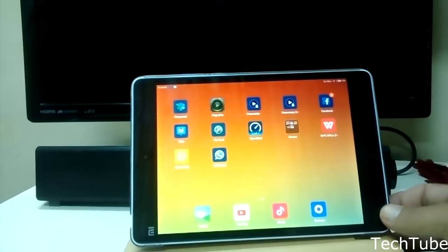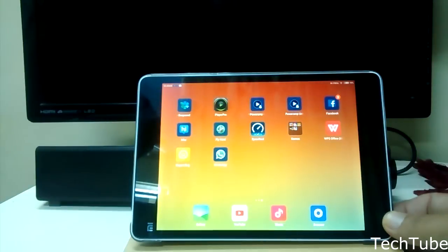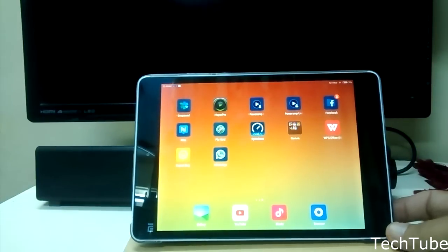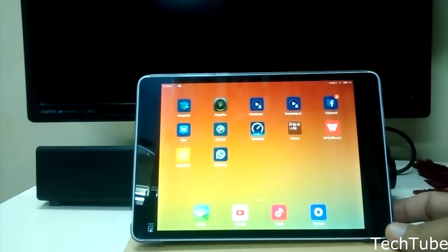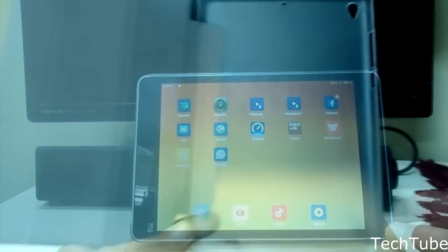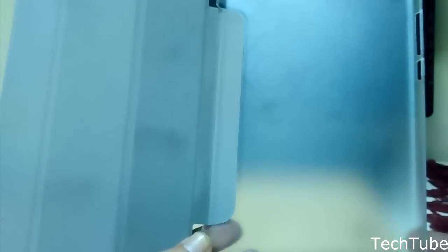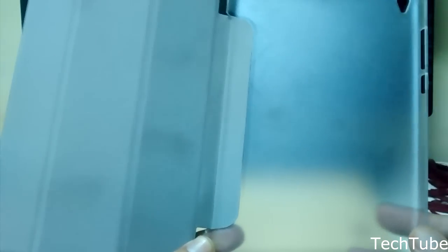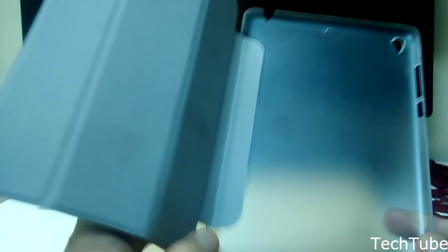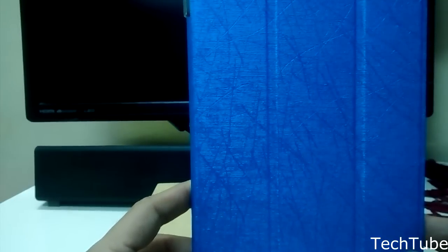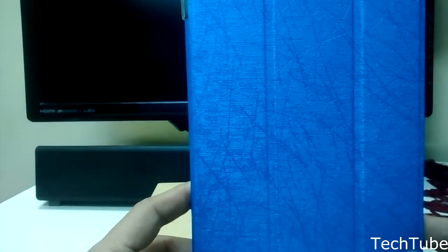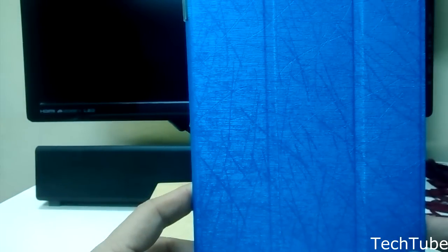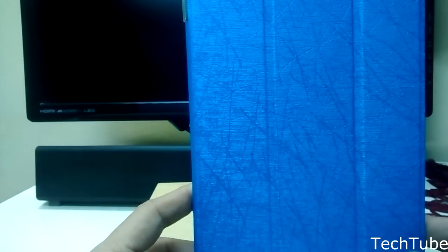This stand is very sturdy and you can watch all your movies this way. Overall, this case offers value for money. It's available in different colors - we have the blue one here. It's also available in red, black, green, grey, and many other shades.